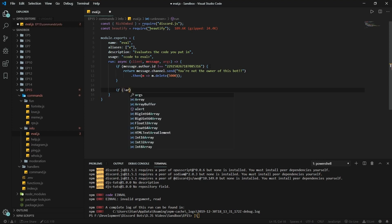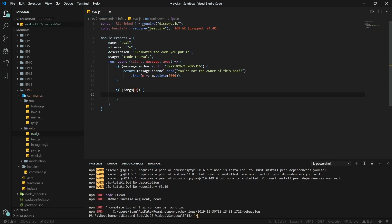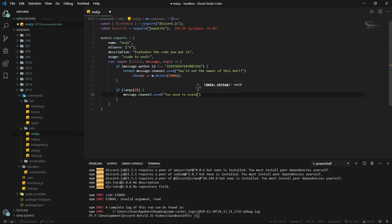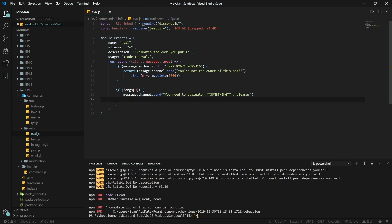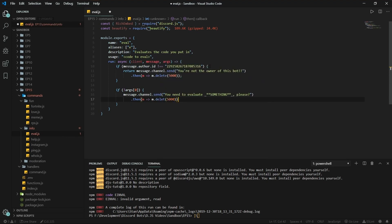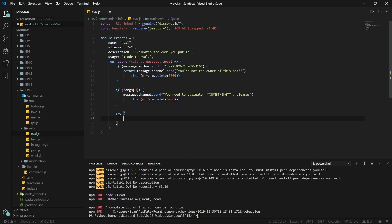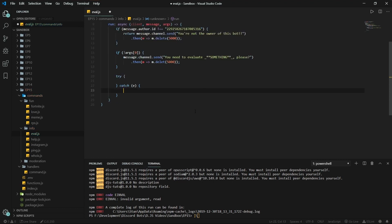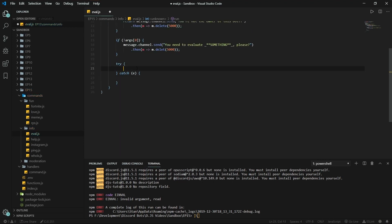If no argument is provided, we're going to send message.channel.send 'You need to evaluate something, please', and delete that after five seconds too. We're going to use a try-and-catch block so that if an error occurs, the bot will send the error to the channel.